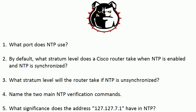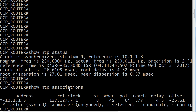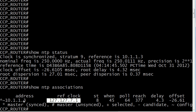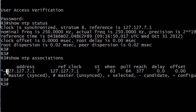Finally, the address 127.127.7.1 — we saw that a couple of times on the live equipment. In show NTP associations on the client router, you can see 10.1.1.3, which is the address of the master, and you need that asterisk there for things to be working properly. It mentions 127.127.7.1 as a reference clock of that master. Going to 10.1.1.3 itself, you see the address appear twice — this is the master synced to itself. What it's doing is using itself as a reference clock, and you'll always see 127.127.7.1 there by default when a router has been configured as an NTP master.